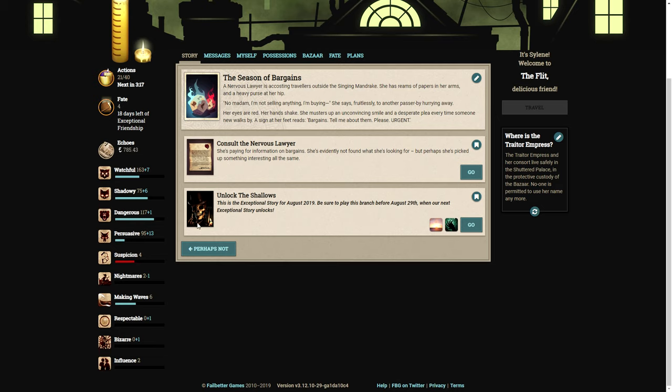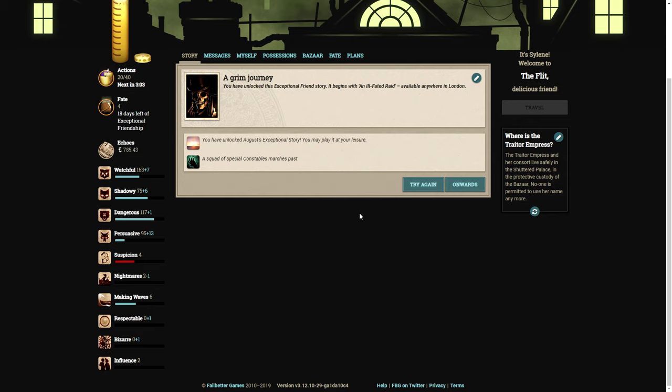Let's unlock this. That right there is the most terrifyingly amazing artwork I have ever seen in this game. Look, he's got a top hat, a chess piece, and a candle. What more do you want? Let's unlock the shallows.